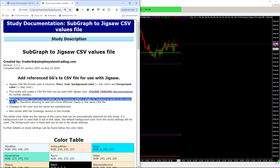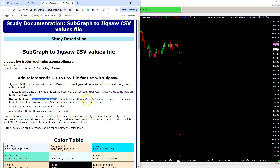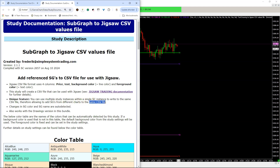We also have a unique feature where you can write with multiple studies to the same file, so you can really start to fill up one file that you use in Jigsaw to import.